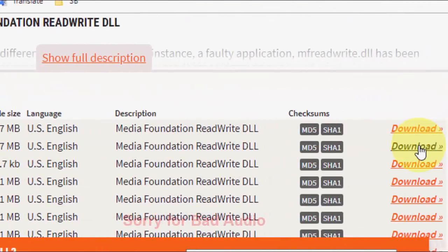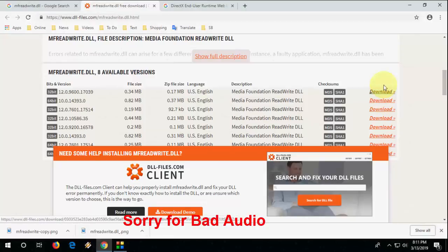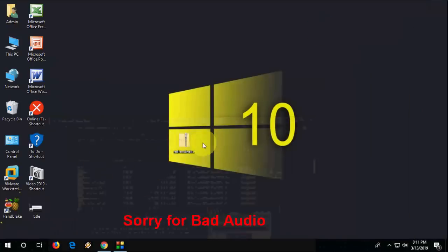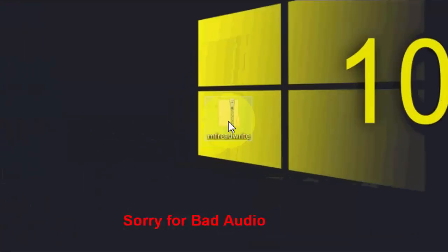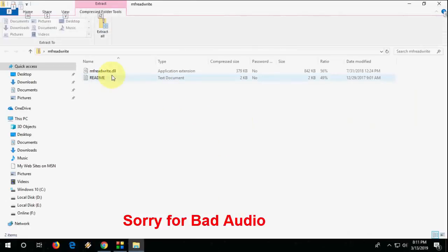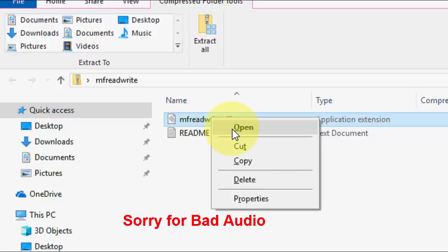So just click on download. A simple zip file will download like this. Just double-click on it and extract the file. Here you will find your missing DLL file. Just right-click on it and open it.